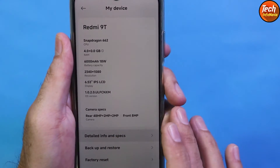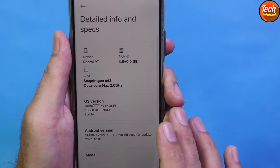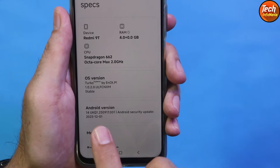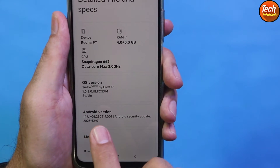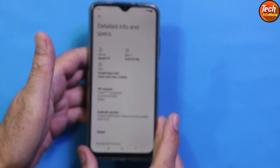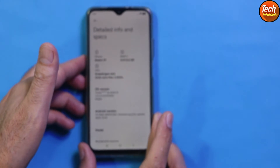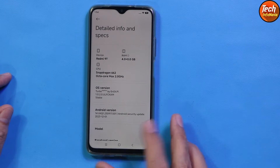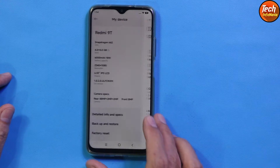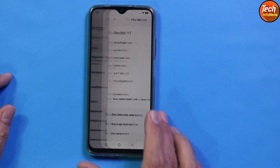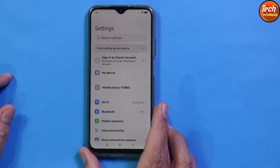This ROM comes with Android version 14, so the Redmi 9T will get updated to Android 14 after flashing the ROM. This ROM can also be flashed on the Poco M3, and the flashing method is the same for both devices.